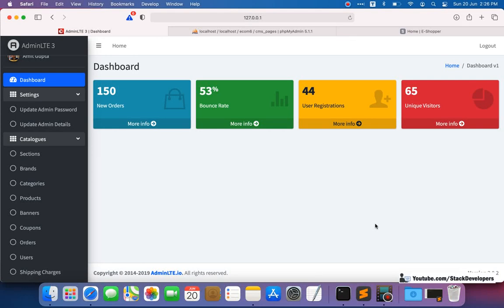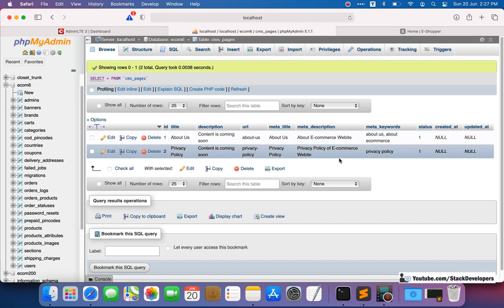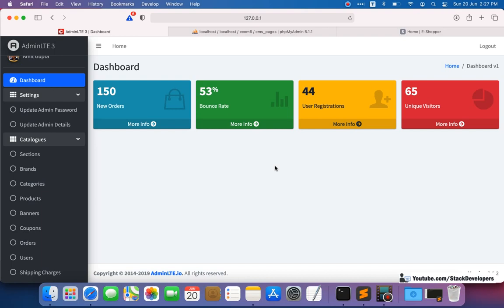Hello everyone, welcome to part 175 of the Advanced Ecom series in Laravel. We are going to continue working on the CMS pages, and in this video we are going to display the CMS pages in the admin panel that we created with migration and seeding in the last video. We are going to display these CMS pages with active/inactive status so we can update the status, and also add a CMS Pages tab in the left sidebar.